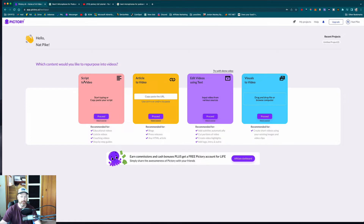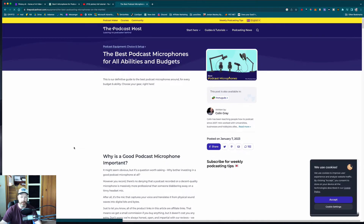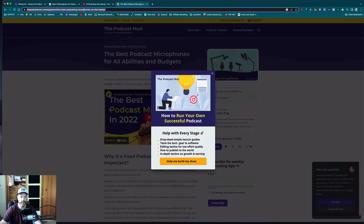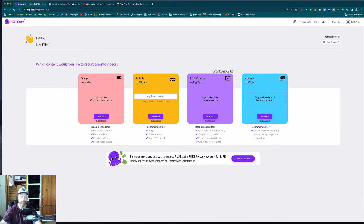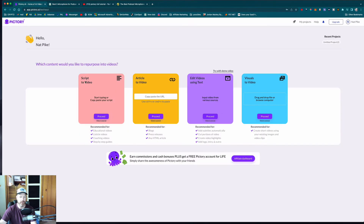I tend to use either the script-to-video or the article-to-video feature. If you're using article-to-video, you just need to find a blog post — maybe from your own blog or someone else's. It doesn't matter what niche you're in; it can be about anything. For example, here's a blog post about the best microphones for podcasting. You'd just take that URL, copy it, paste it into the article-to-video tool, and it would generate a video for you. But I'm going to use script-to-video because I've used ChatGPT to write me a short blog post about the five best microphones for podcasting.